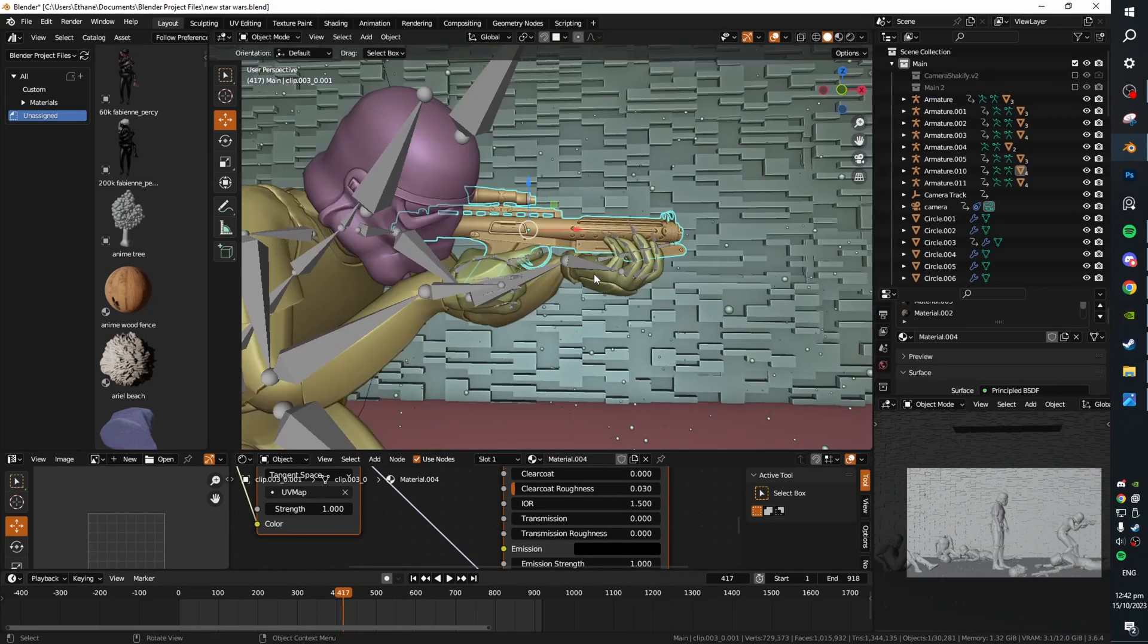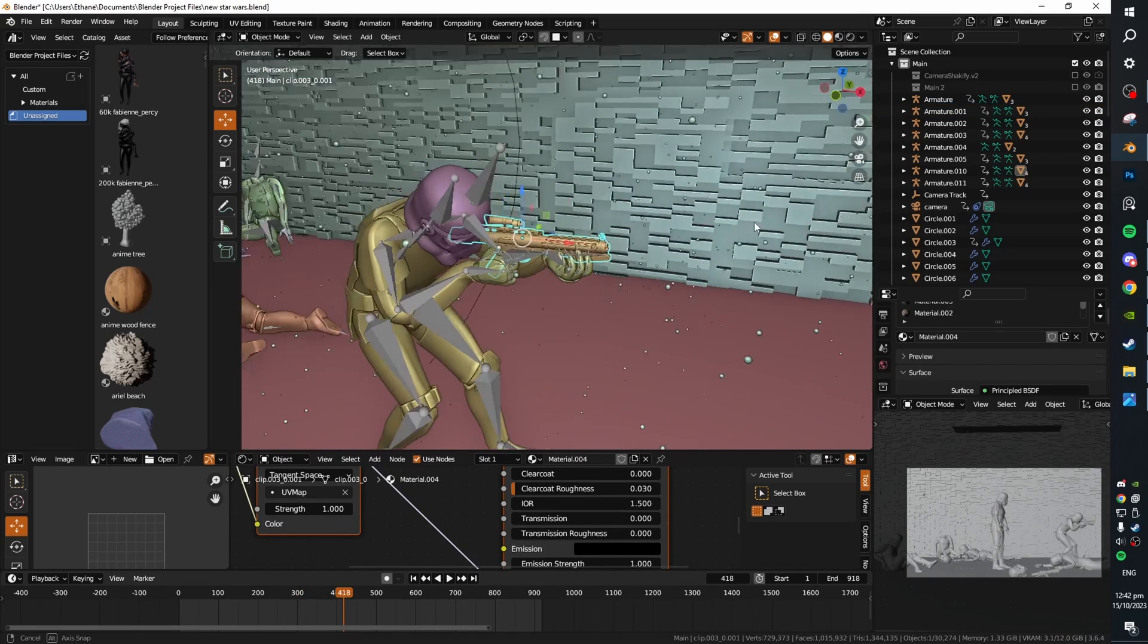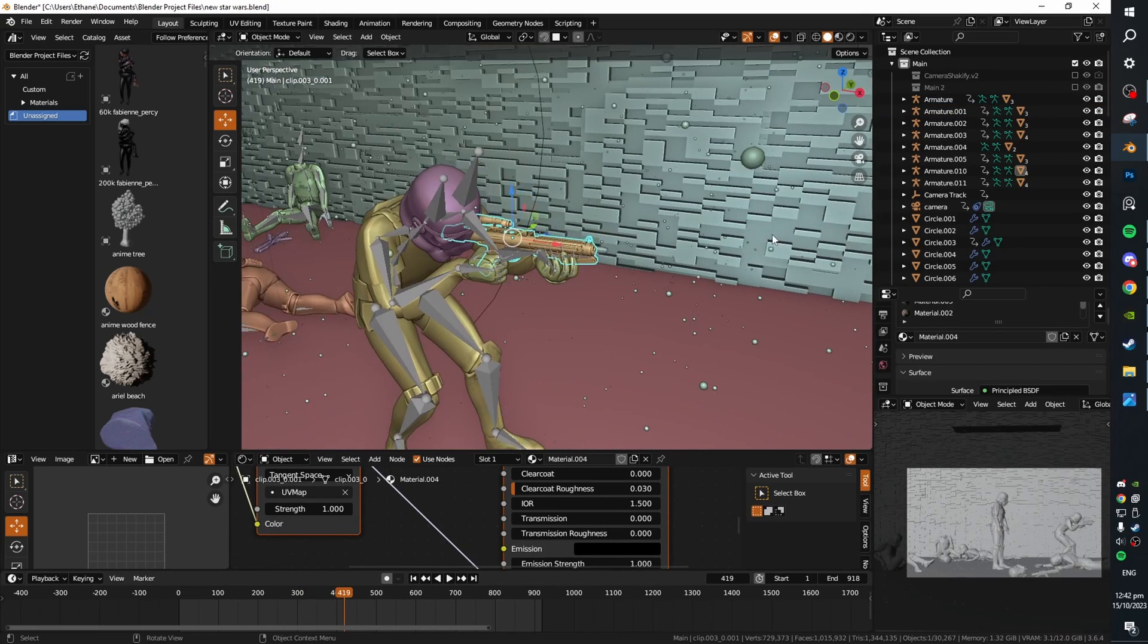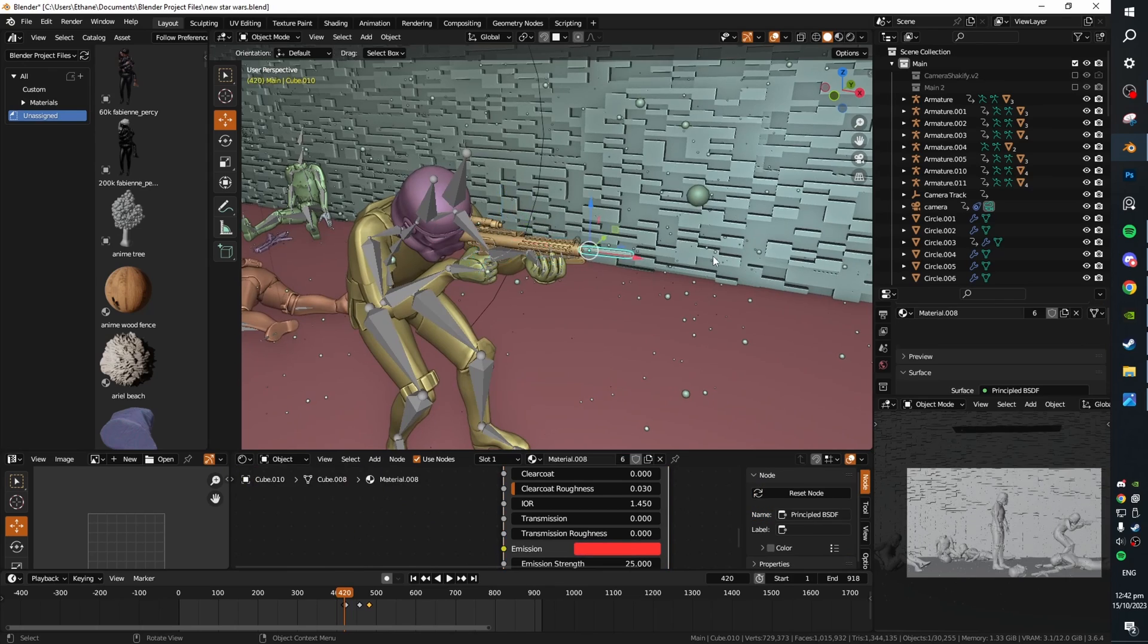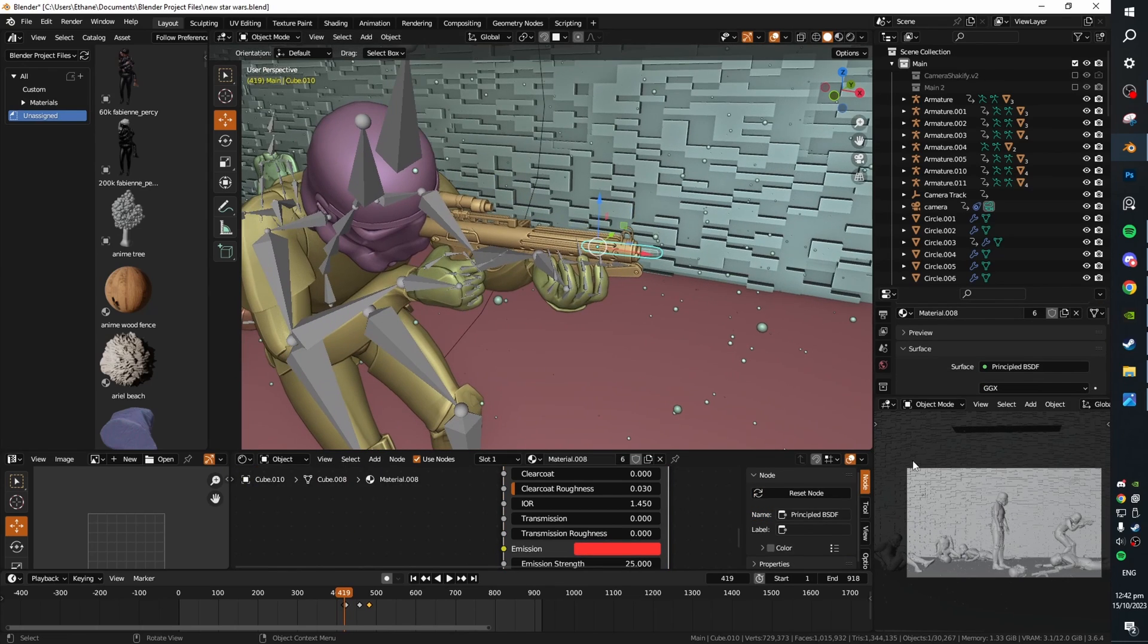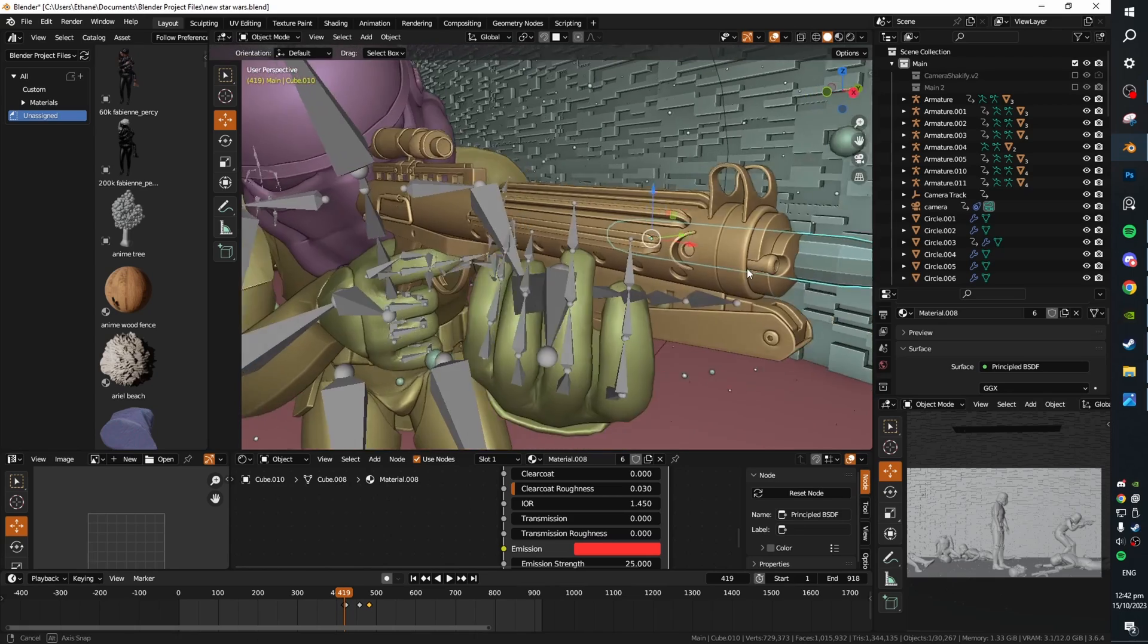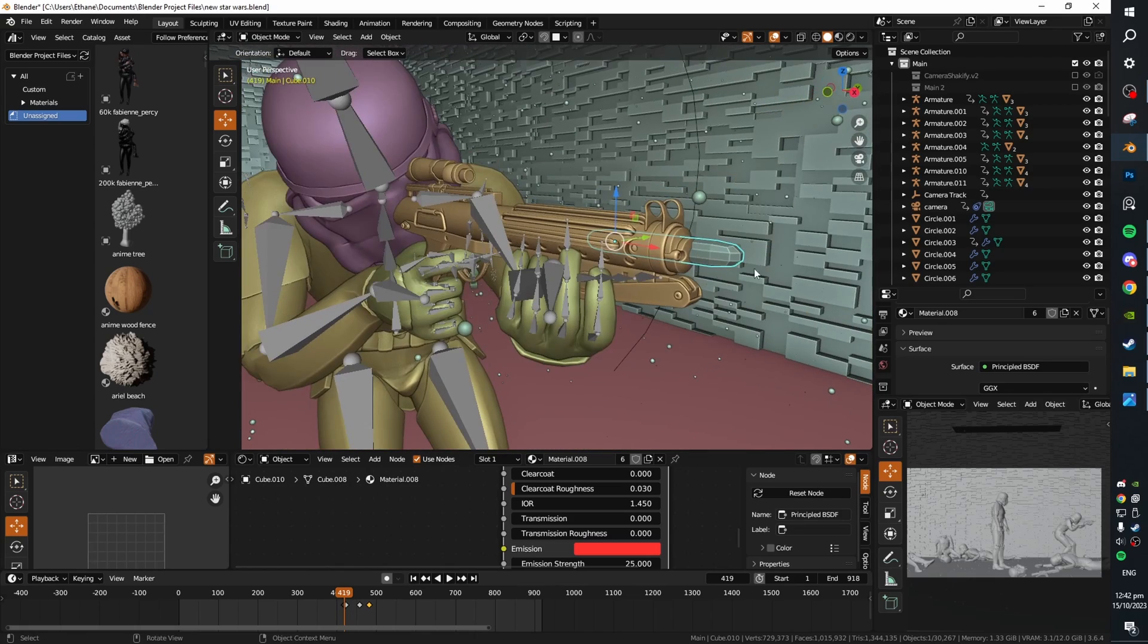If you want to create blaster bolts for your scenes like here, my favorite trick for this is to basically spawn in a stretched cylinder or kind of subdivided cube just like this.